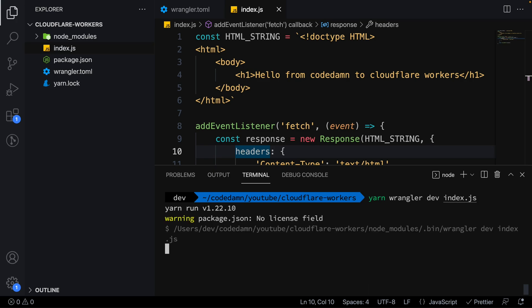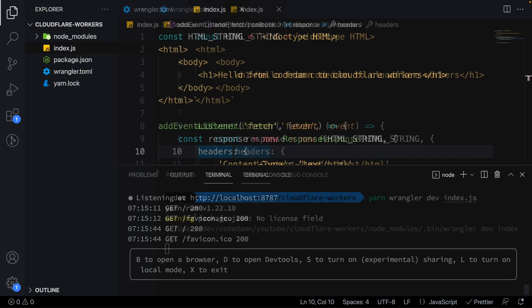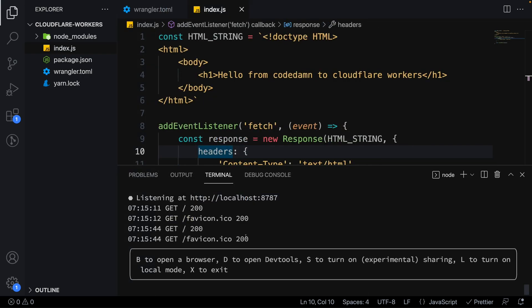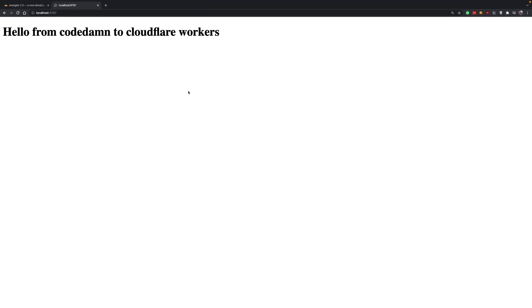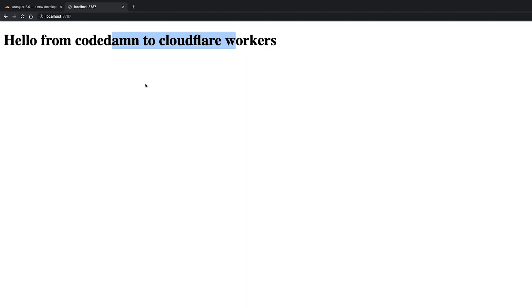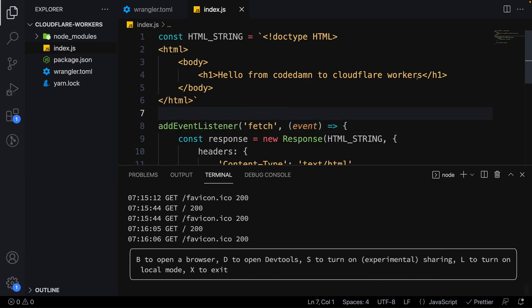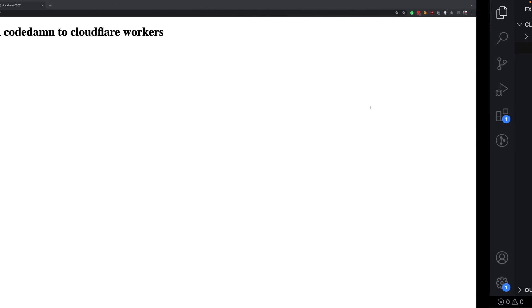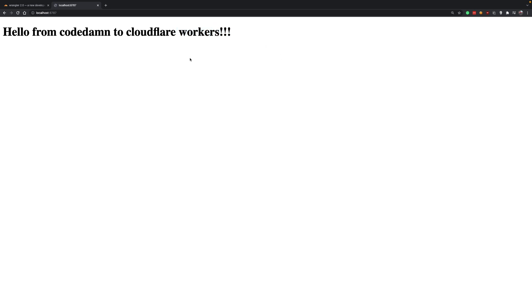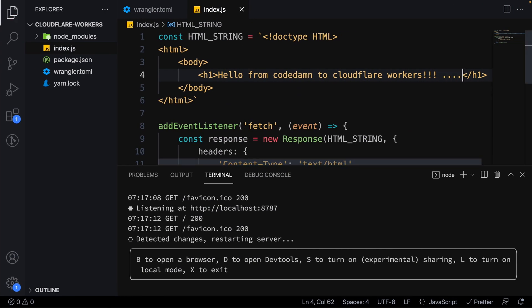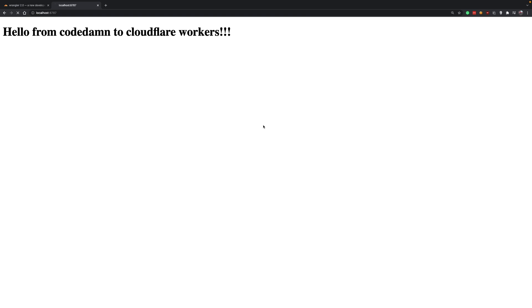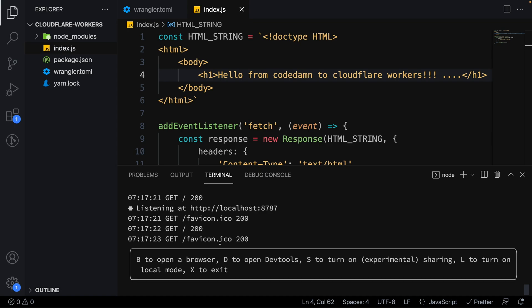Testing this is extremely easy with Wrangler 2. All you have to do is run `yarn wrangler dev` and then the name of the script — in this case `index.js`. You may need to authorize your Cloudflare account the first time, but once you do, it says you're listening at a port number and you can see it starts working. You can make changes and test locally.